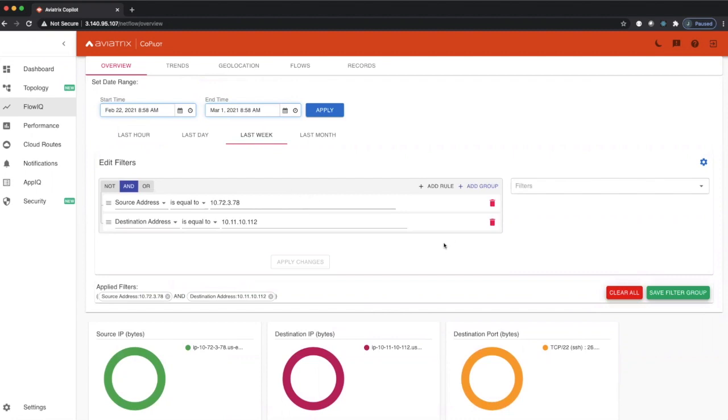FlowIQ gives an incredibly powerful feature within Copilot for customers to be able to understand their data, where it's going to, where it's coming from, and be able to filter and understand deep and dirty about their traffic.